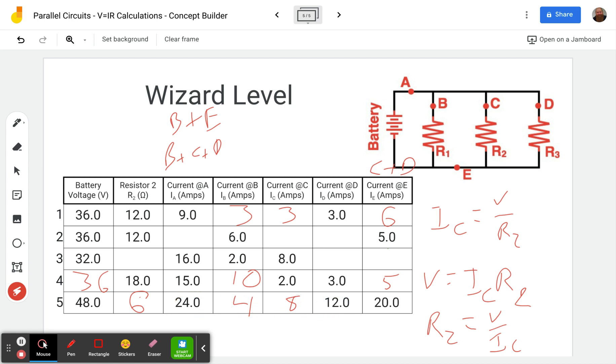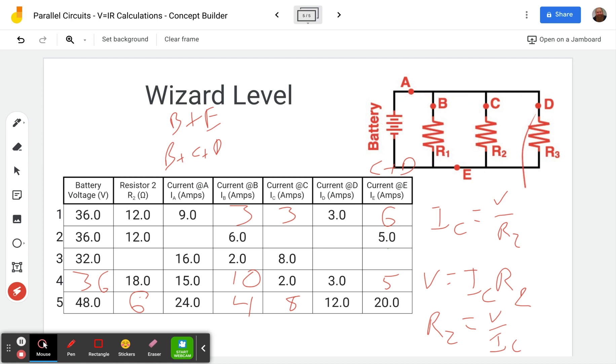All right. Well, good luck puzzling through your tables and the numbers you've got there. Just keep in mind this current splits up going through here, but whatever voltage is in the battery is the same across all of these. Don't forget to click that like and subscribe button. Leave me any questions you'd like in the comments. And I'll see you next time on the Scientific Adventures of Beardman.